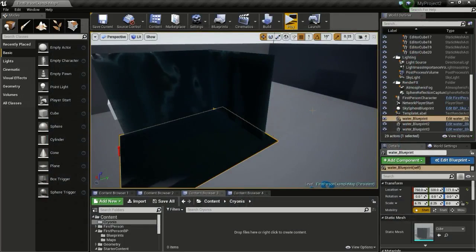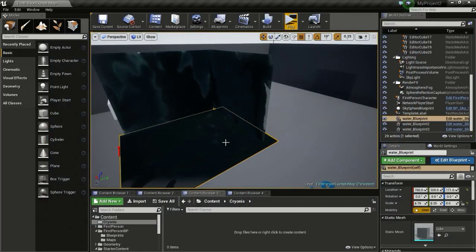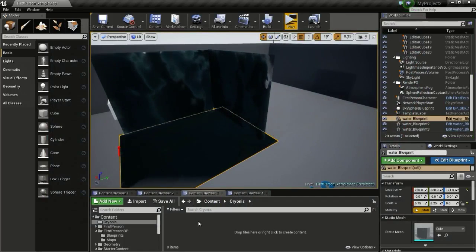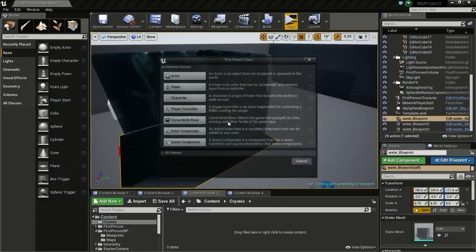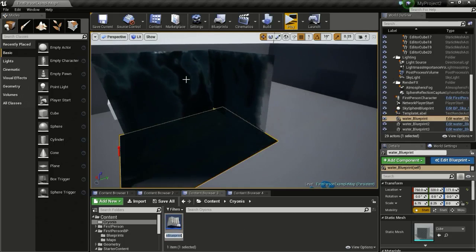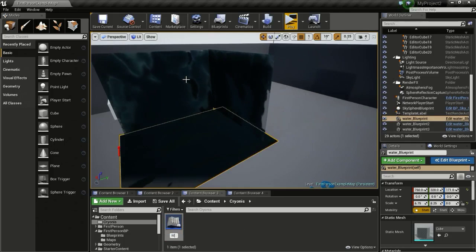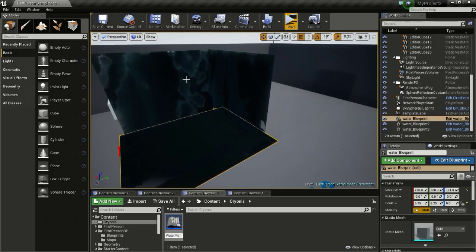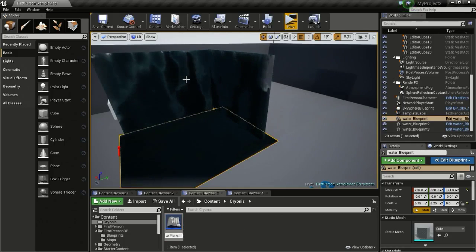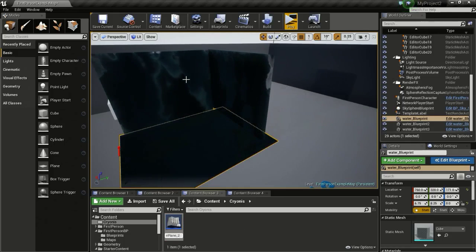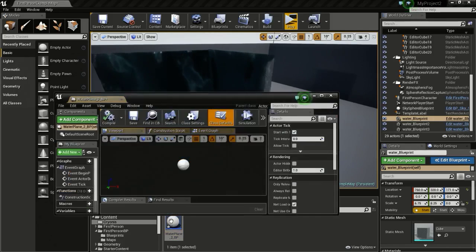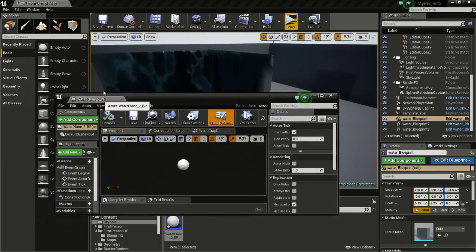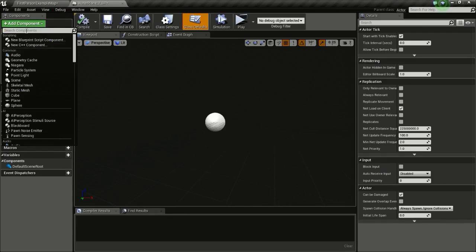The first thing we are going to make is the water plane. Right click and select Blueprint Class, then Actor. I will call this 'WaterPlane_2_BP' and open it up.